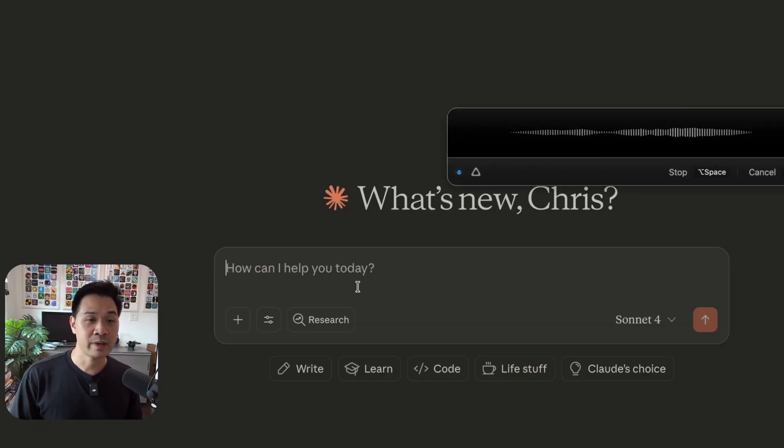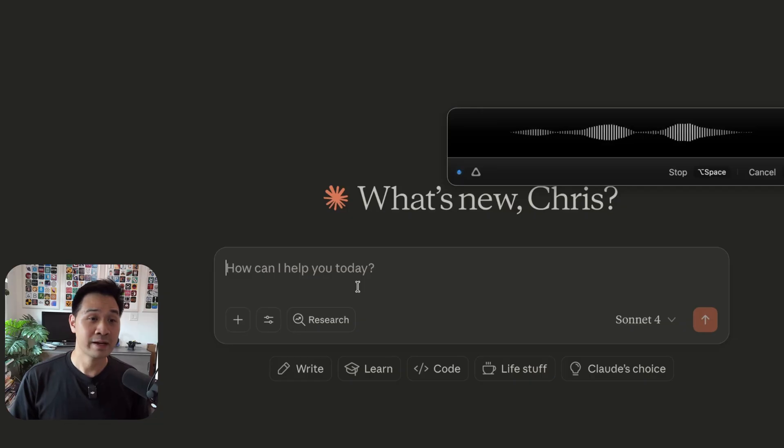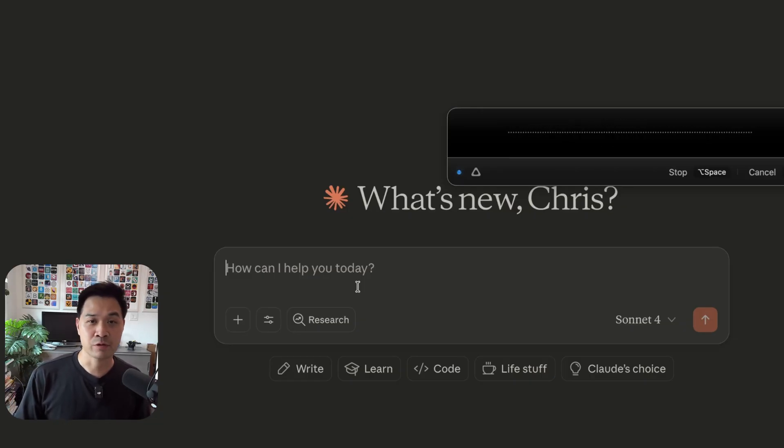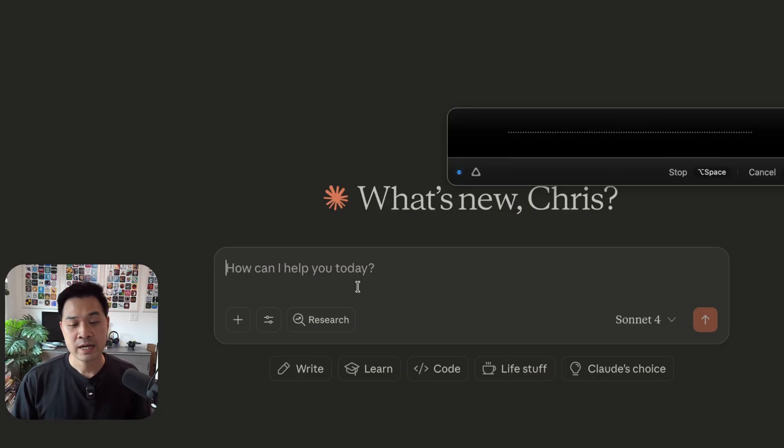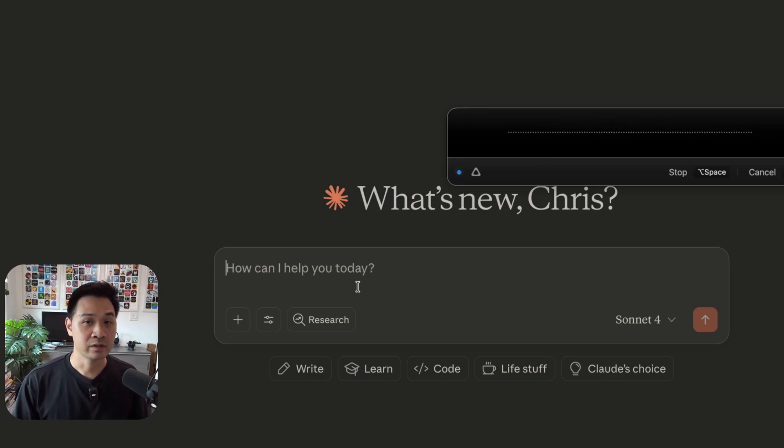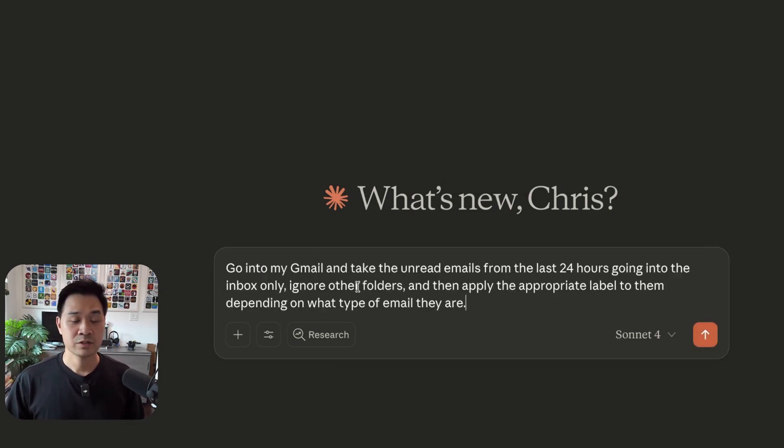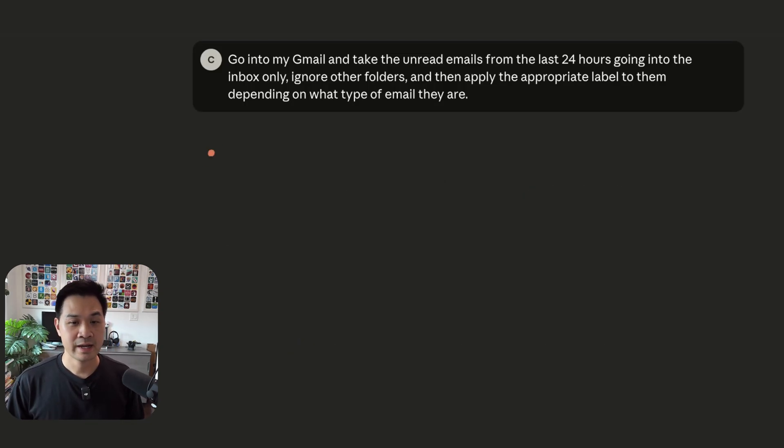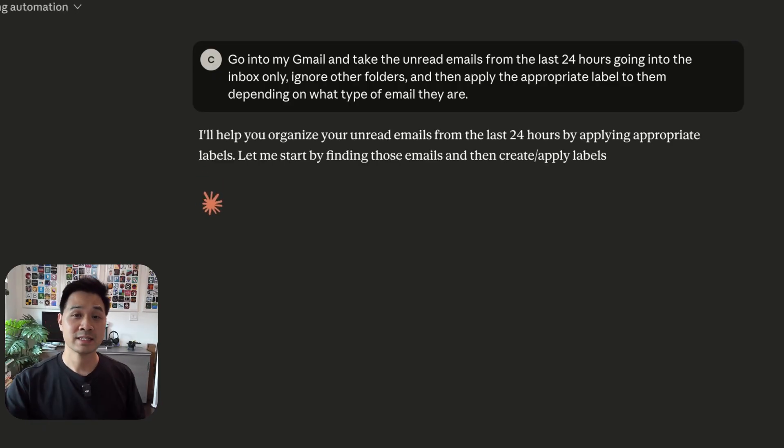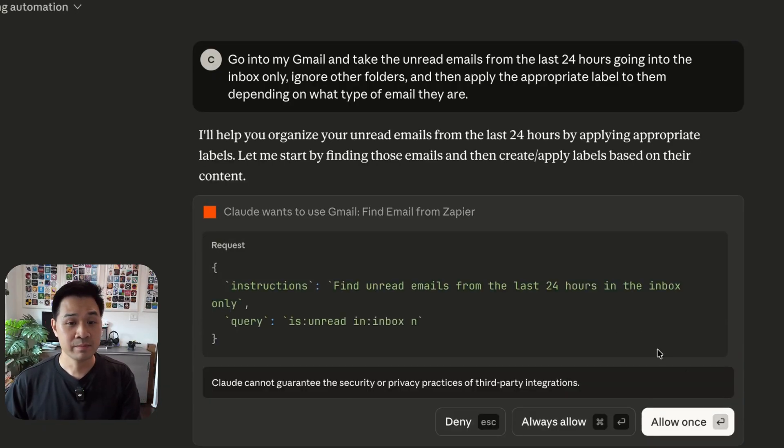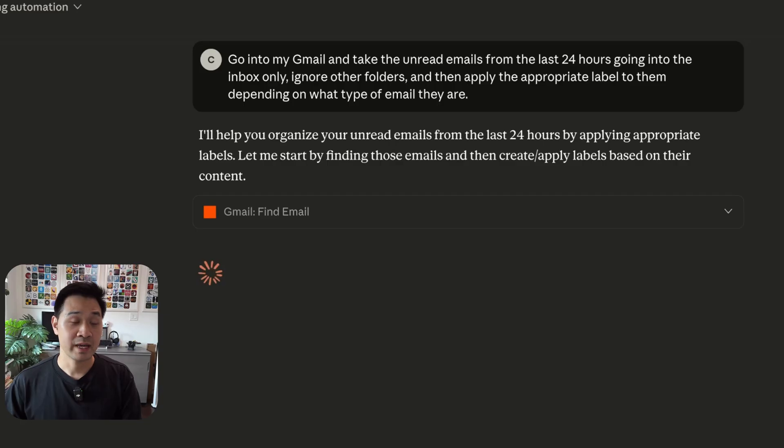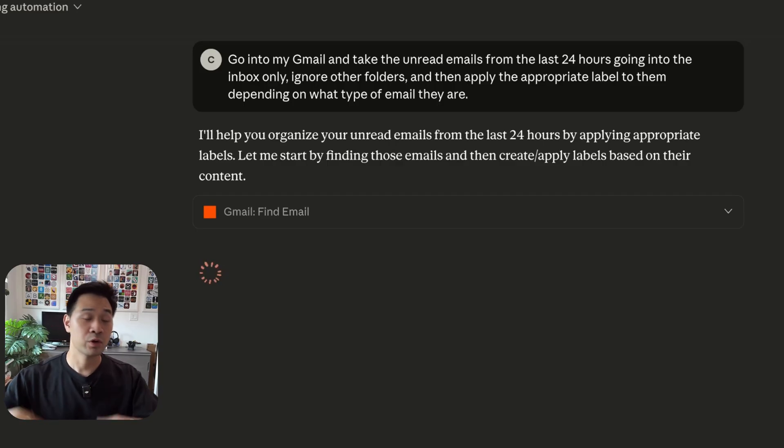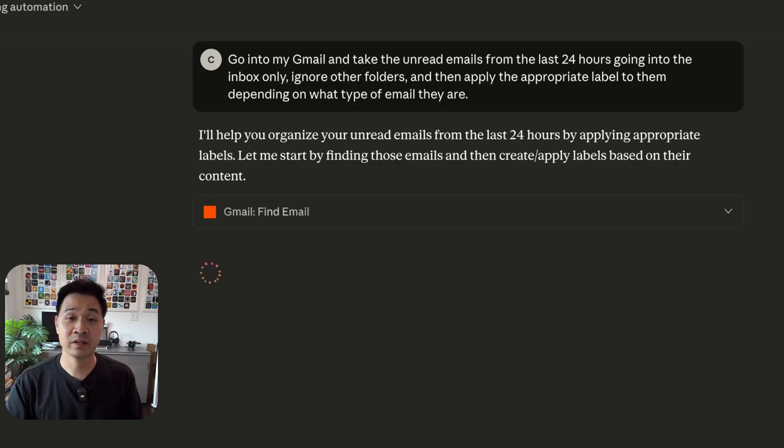Go into my Gmail and take the unread emails from the last 24 hours, going into the inbox only, ignore other folders, and then apply the appropriate label to them depending on what type of email they are. So then let's go ahead and send that to Claude. And because Claude is connected to Zapier MCP, it is going to be able to go into my inbox, sort through my unread email, and then label them.